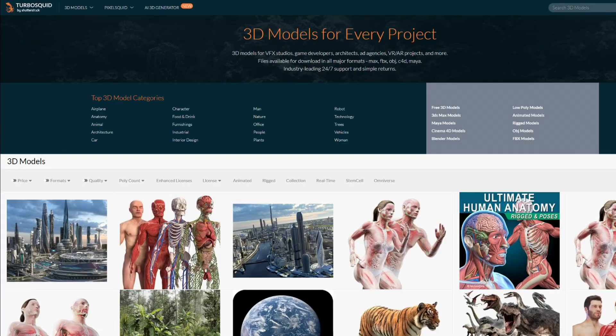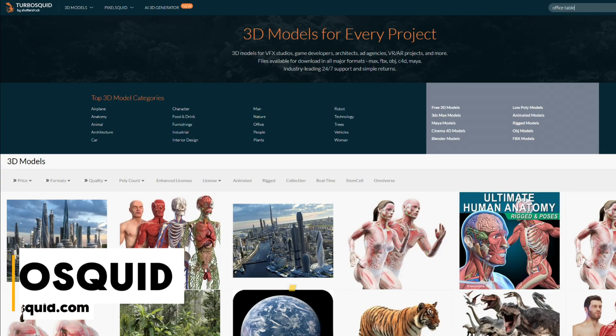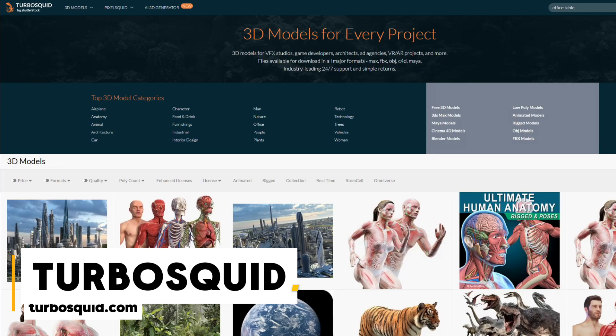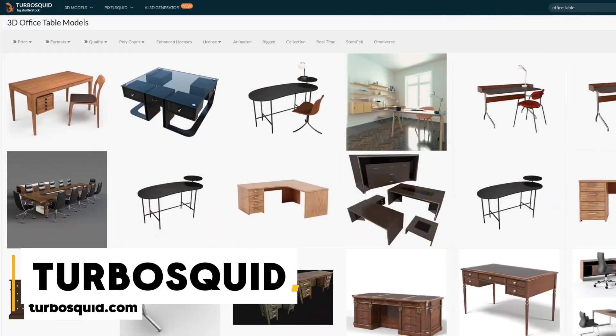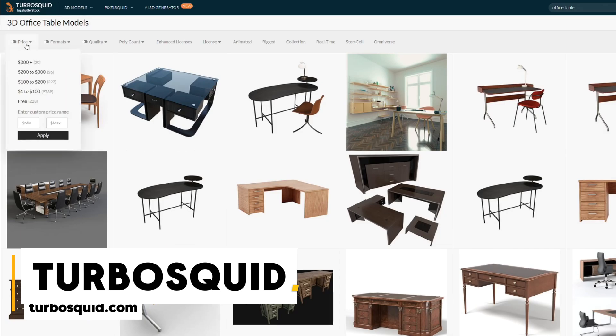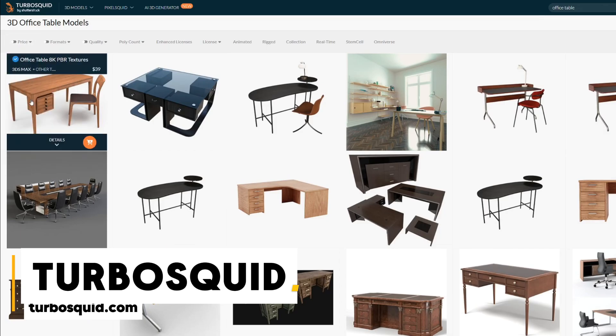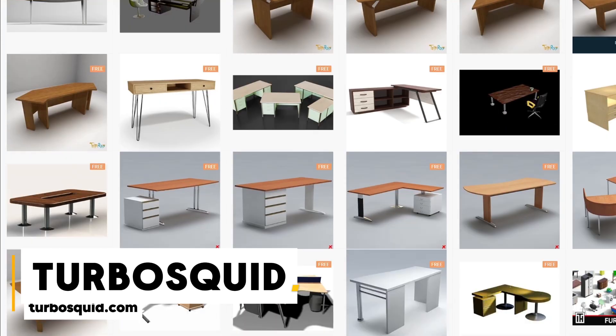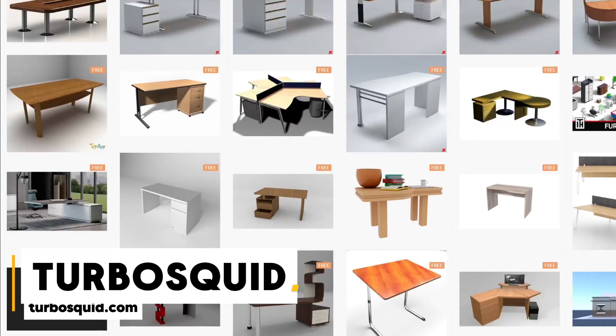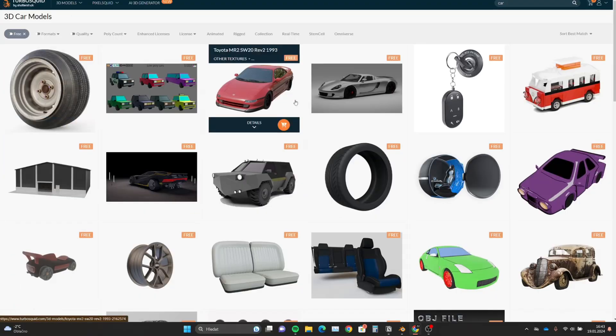Another popular website with a huge library of 3D assets is TurboSquid. TurboSquid is very similar to CGTrader in terms of the amount of free and paid assets. You can filter by price, format, quality, and also polycount, which is a big benefit if you are working as a game designer.